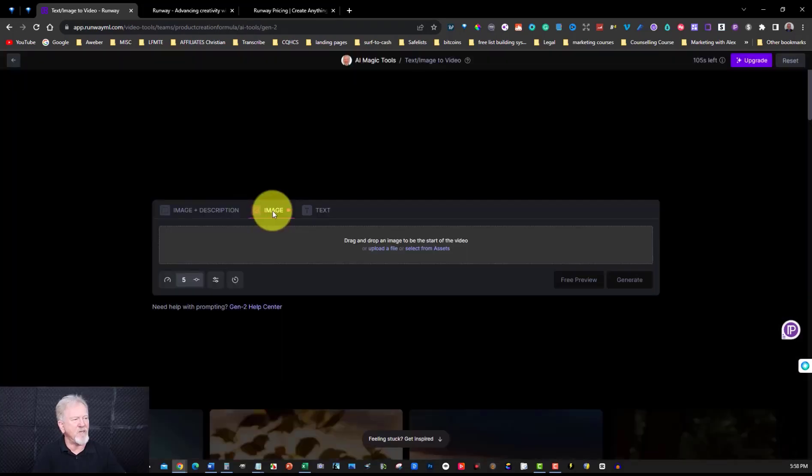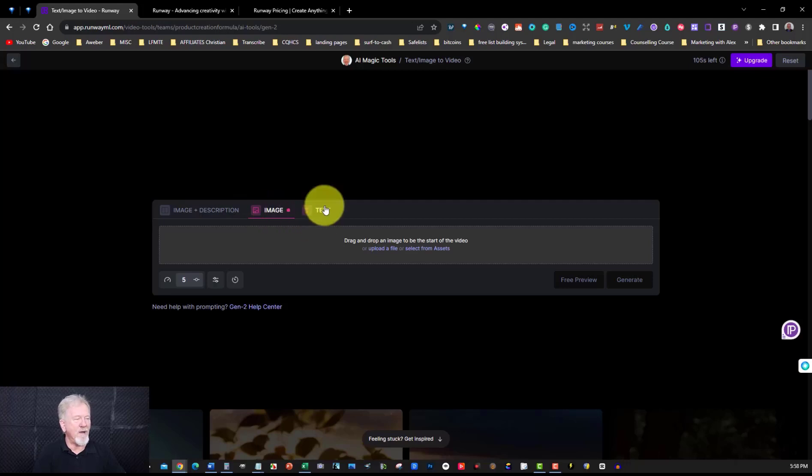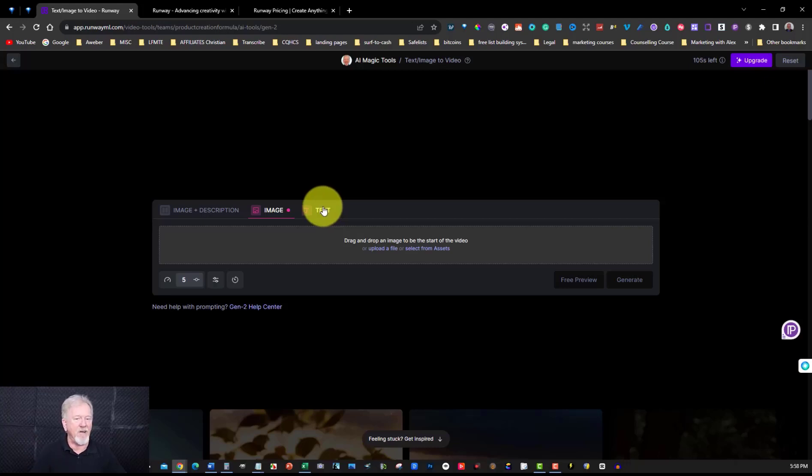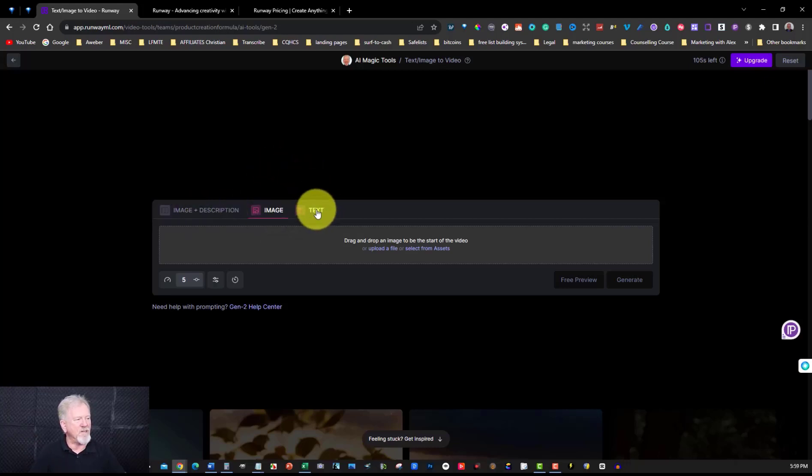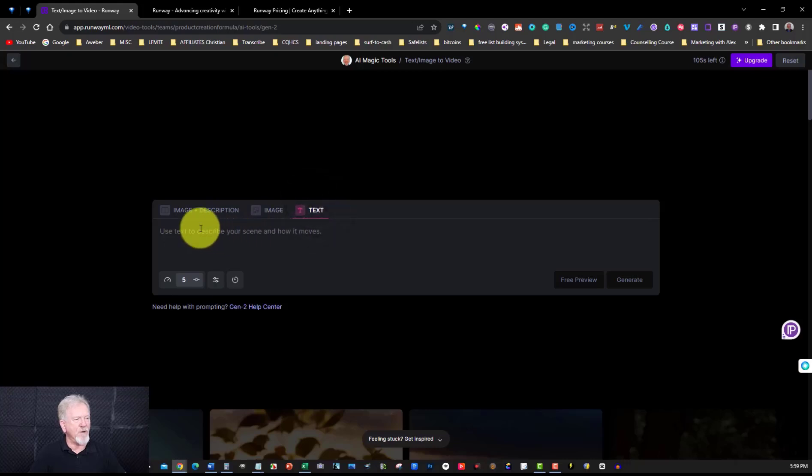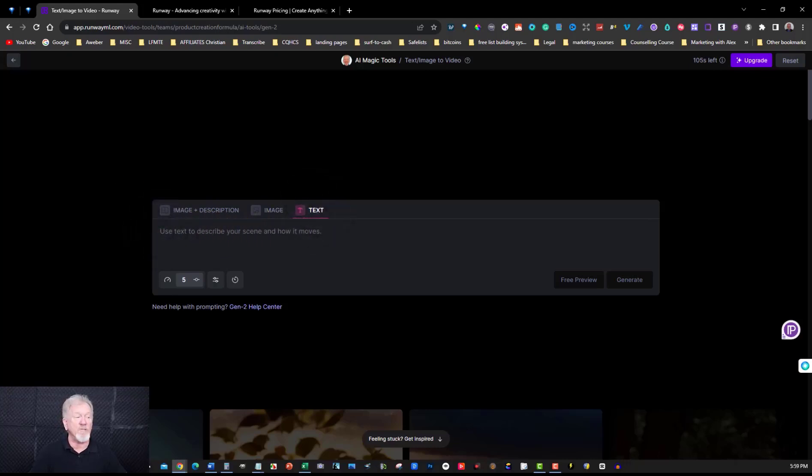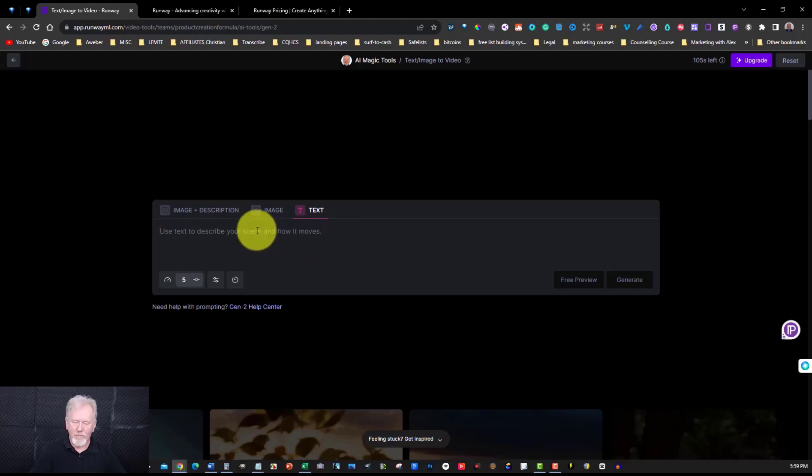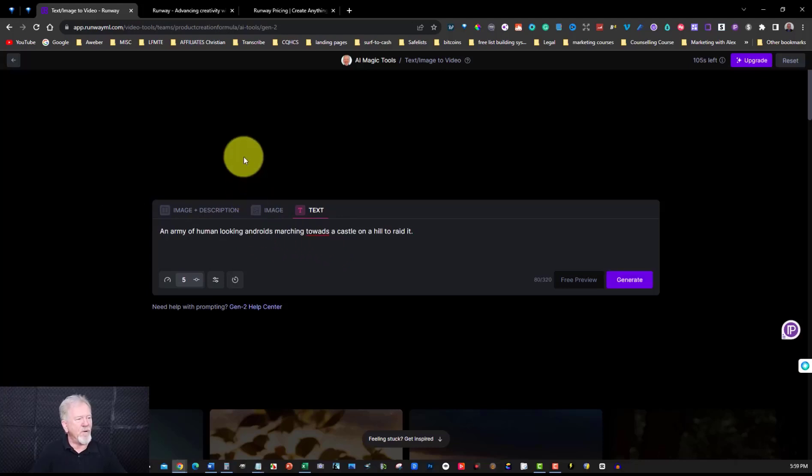You've got an image that you can actually download an image and have it animate the image that you've already got. Or you can do just straight text and allow it to create a video for you doing that. Now what I'm going to do is I'm just going to go straight to text and we're going to create our video using that. It's only going to be four seconds. So I'm just going to put some text just here and we'll have a quick look at what it can do for you.